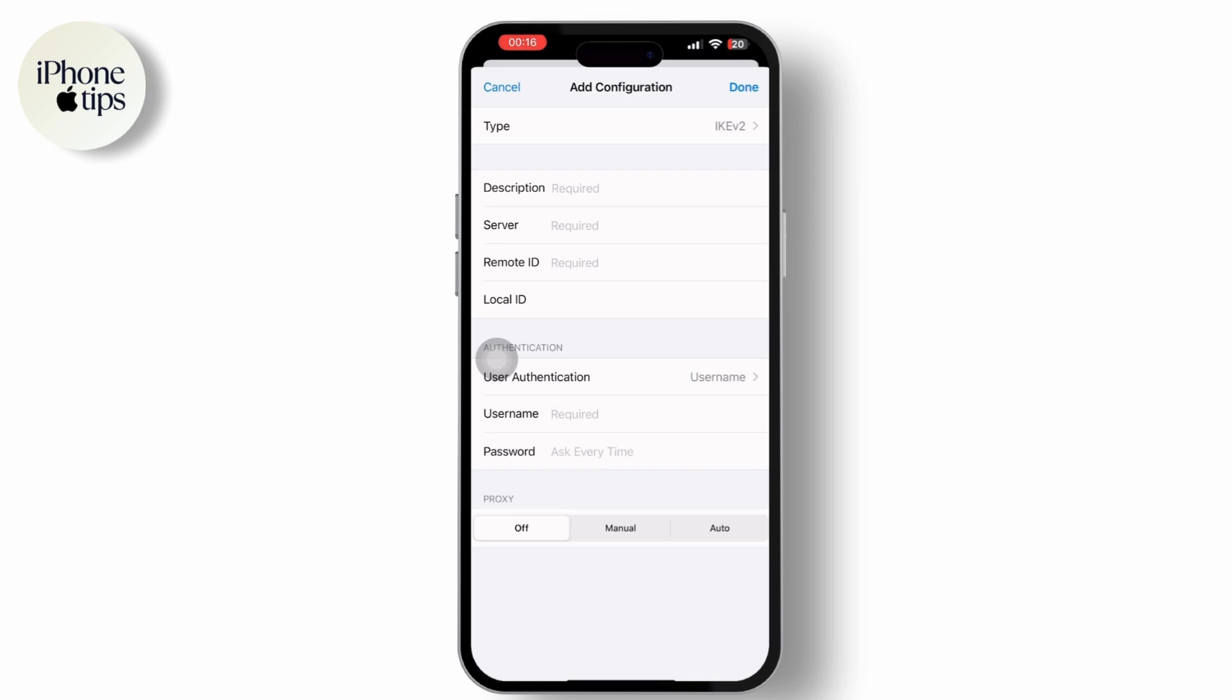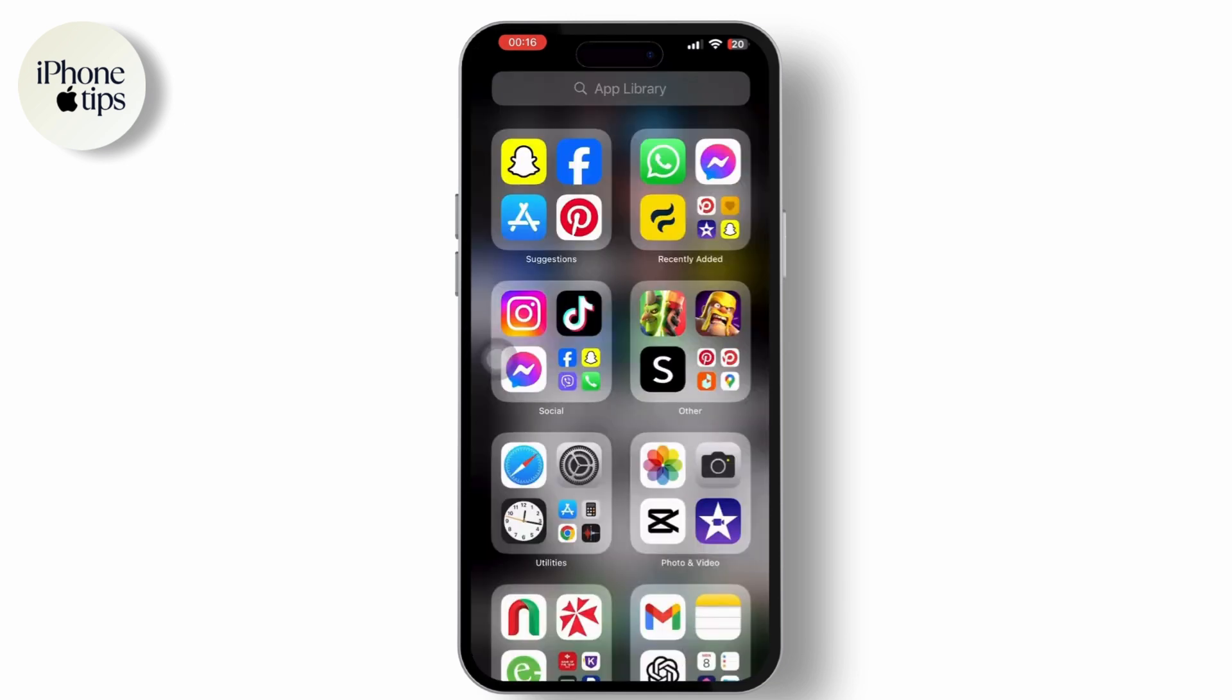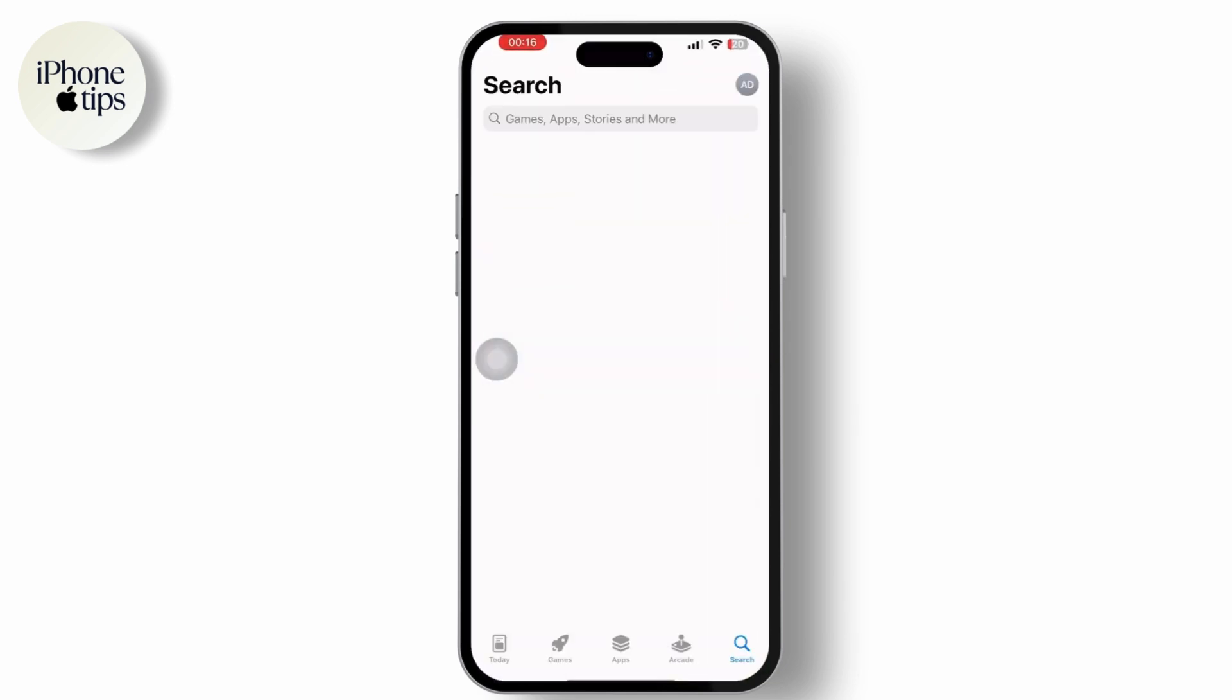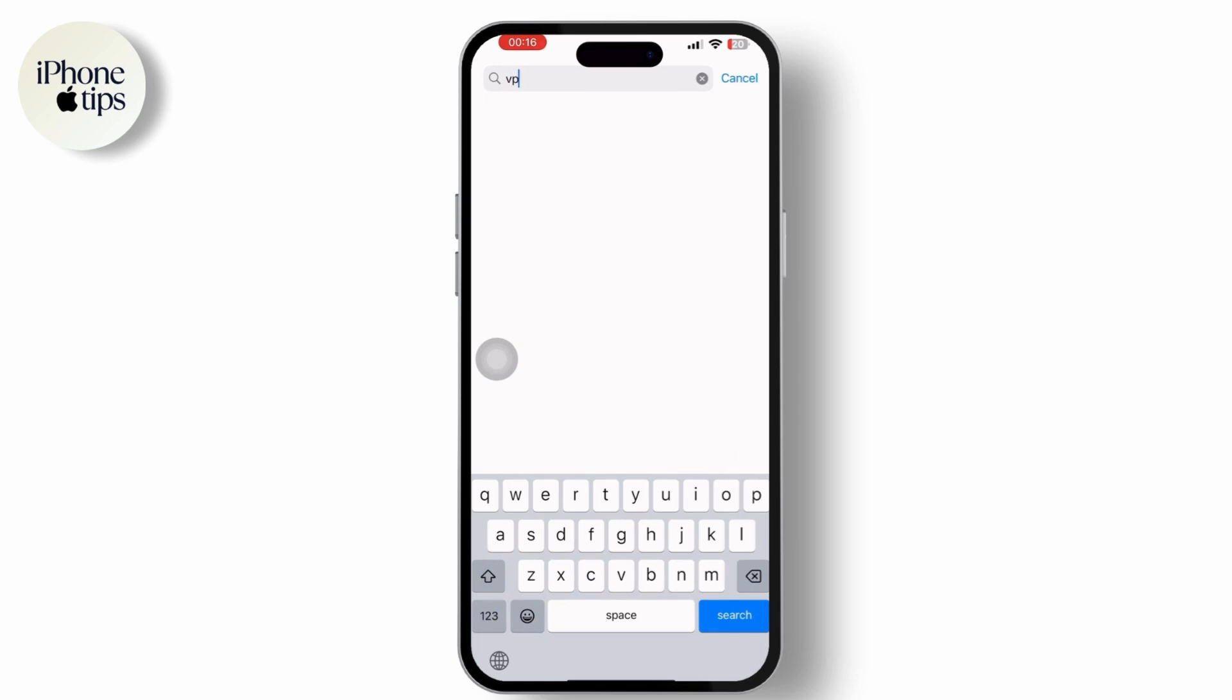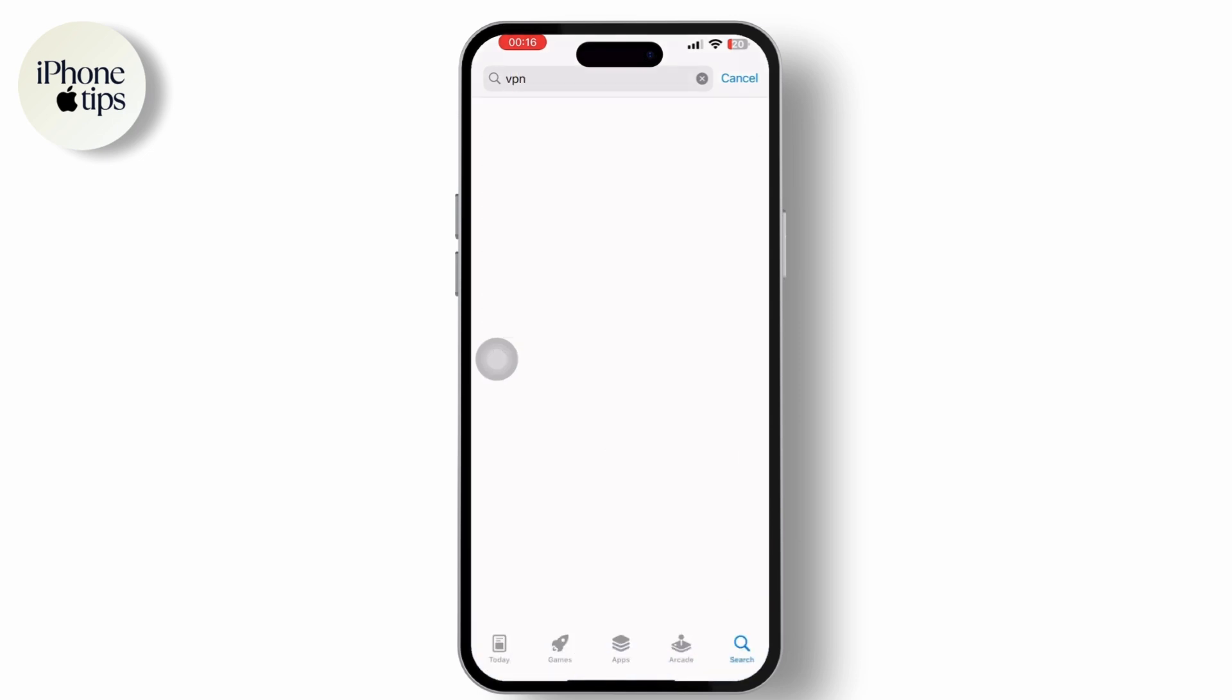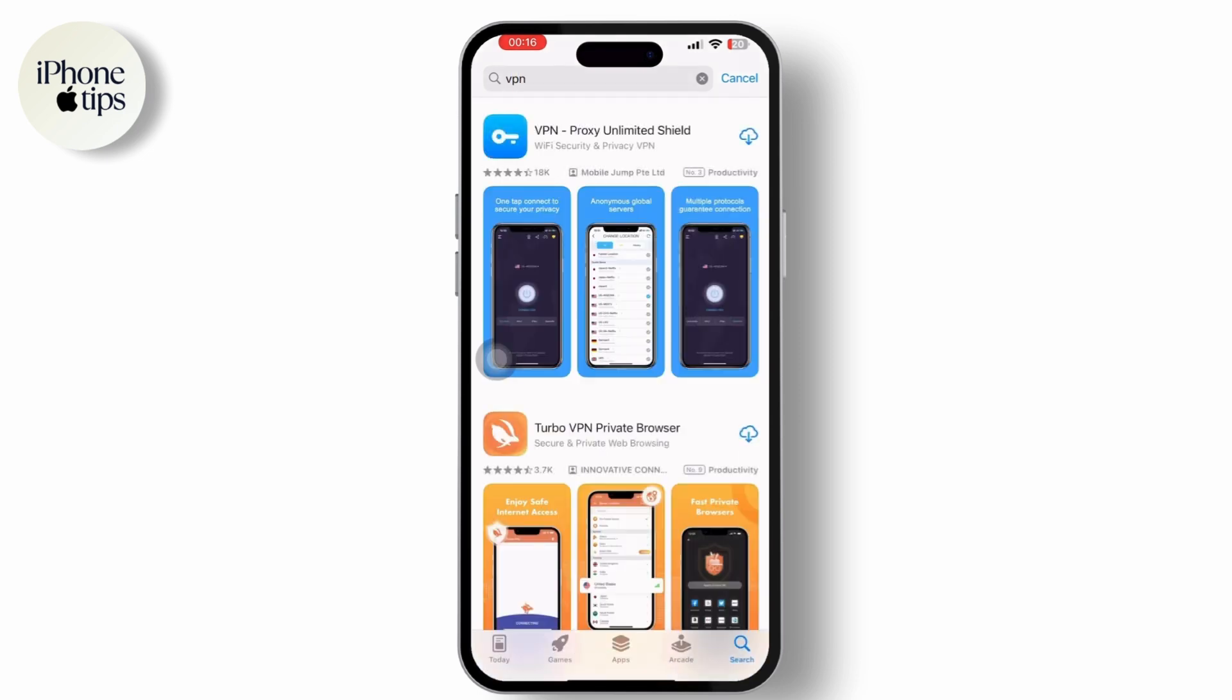But if you don't have any private VPN option available, then open the App Store on your iPhone. Inside iPhone, search for a VPN app. There are many reputable VPN providers available. Download and install the VPN app onto your iPhone according to your preferences.